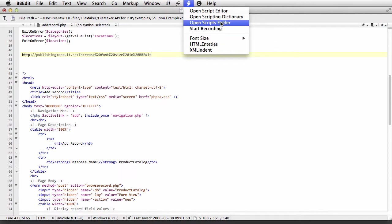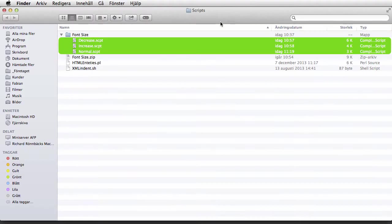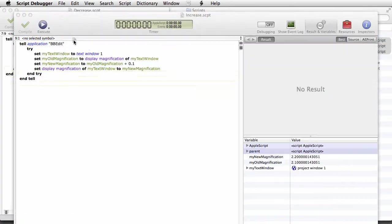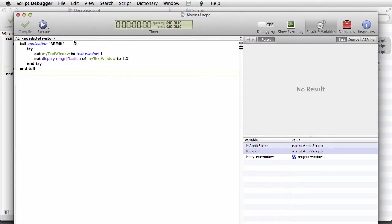If you choose Open Scripts folder, you can see that there are three scripts there and let's take a look at the AppleScripts because they are really simple.